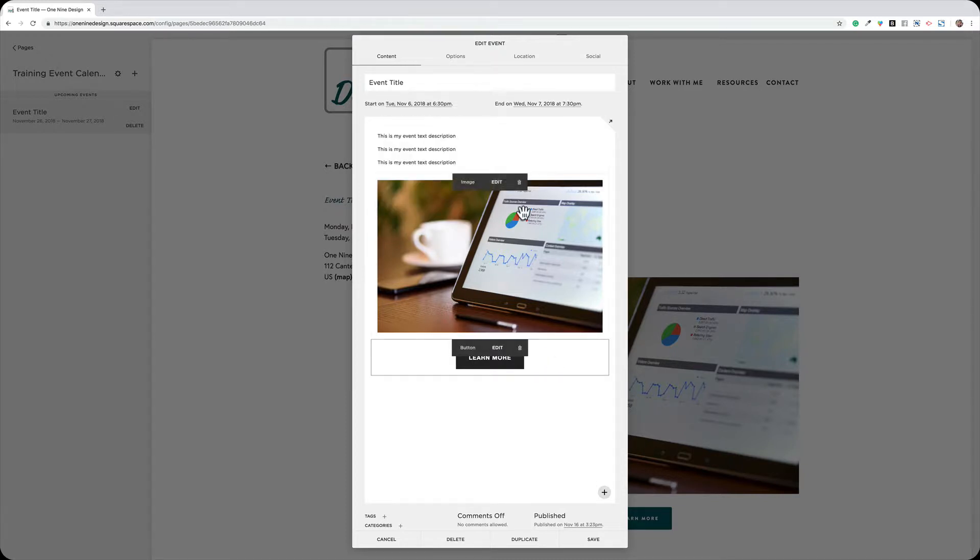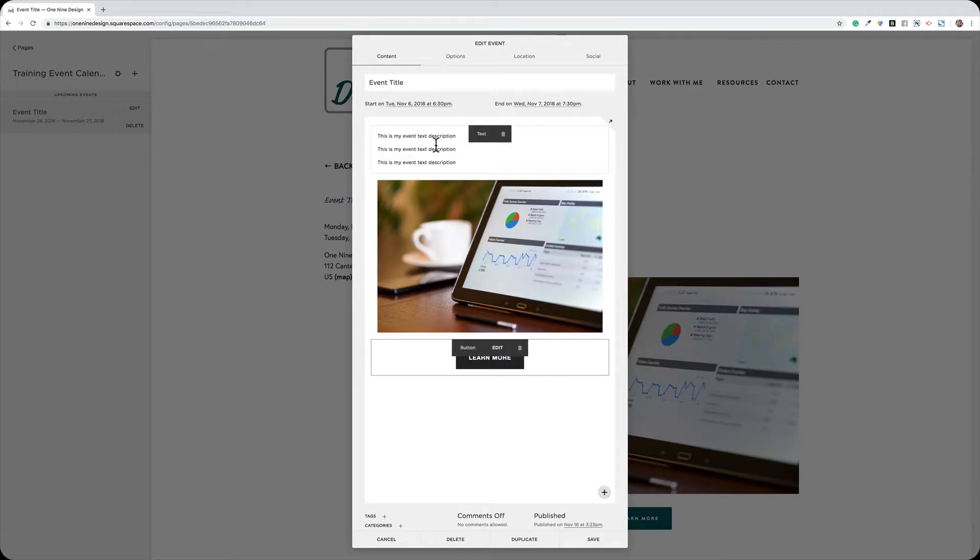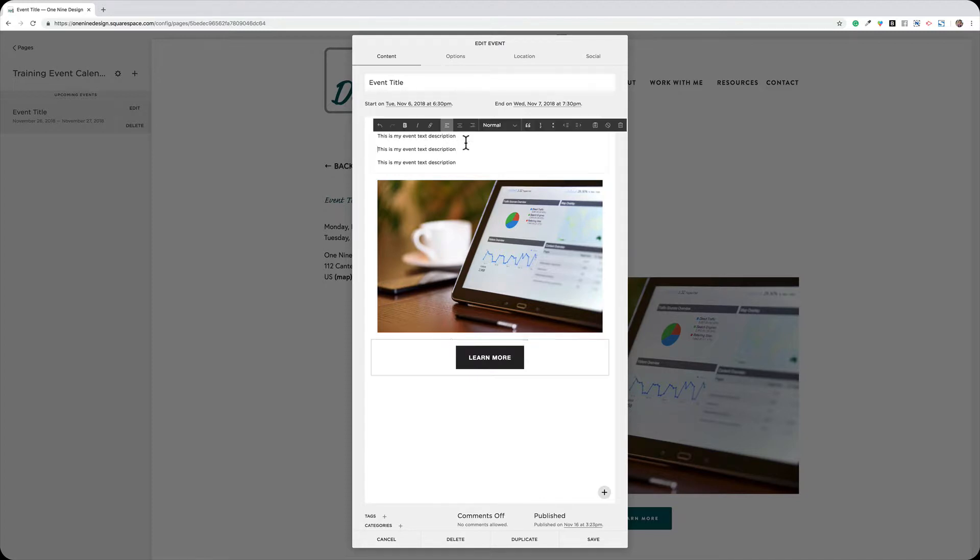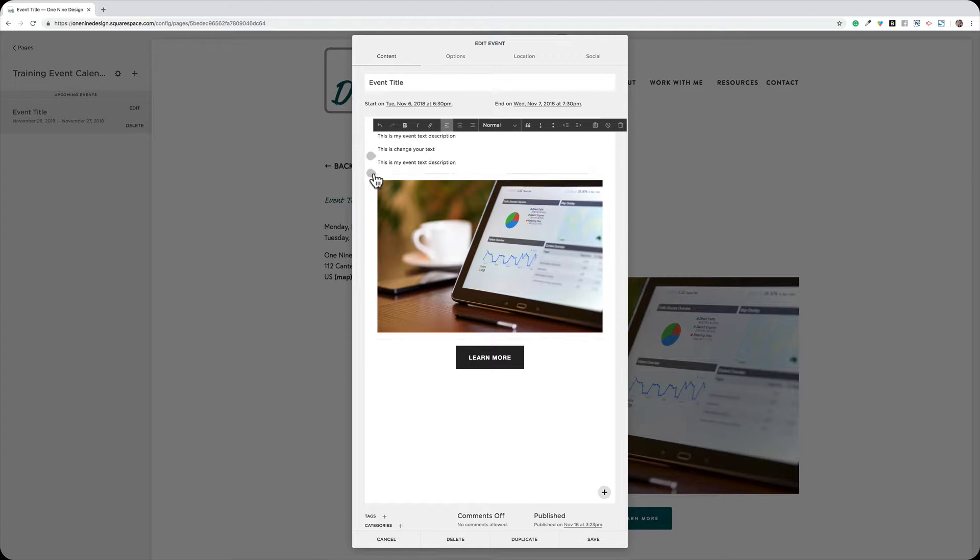You can add text to the event window, just like you're on a regular website page, just by editing the text. Of course, just highlight what's there and change your text, and you can use all of your formats that you have available to you.